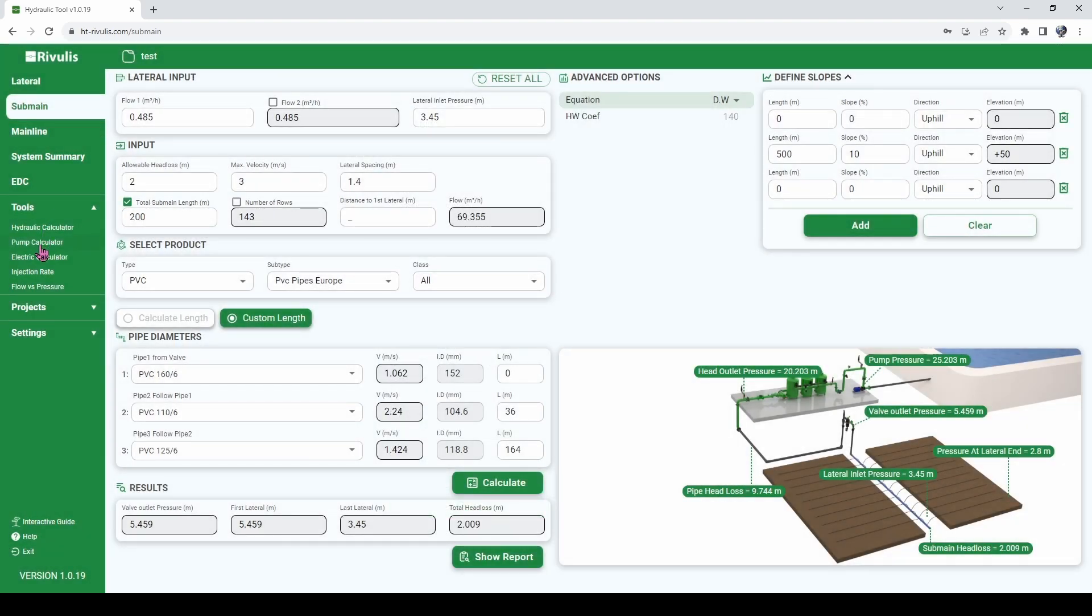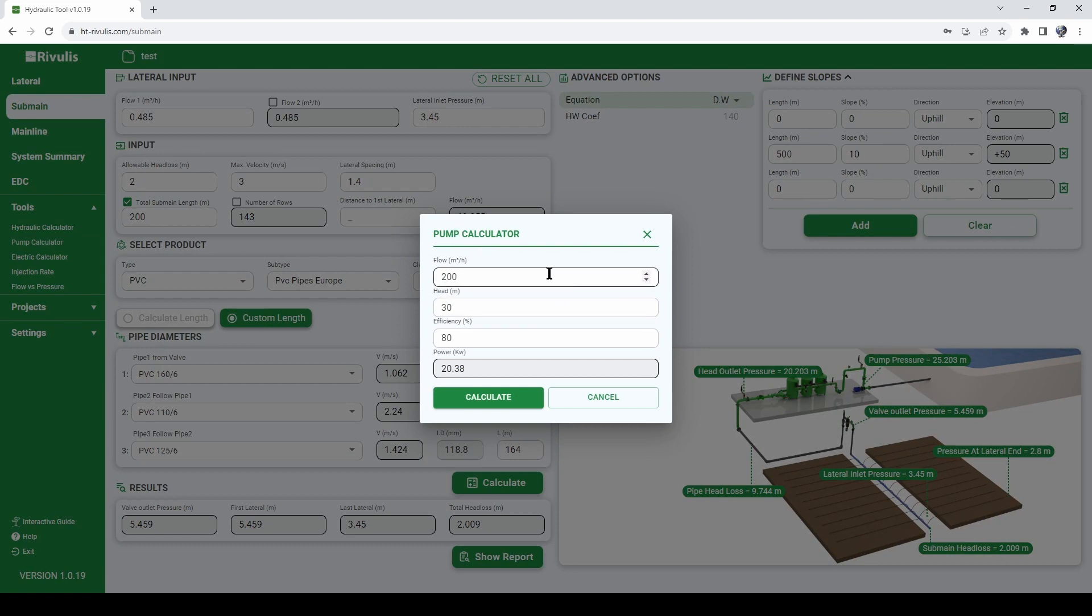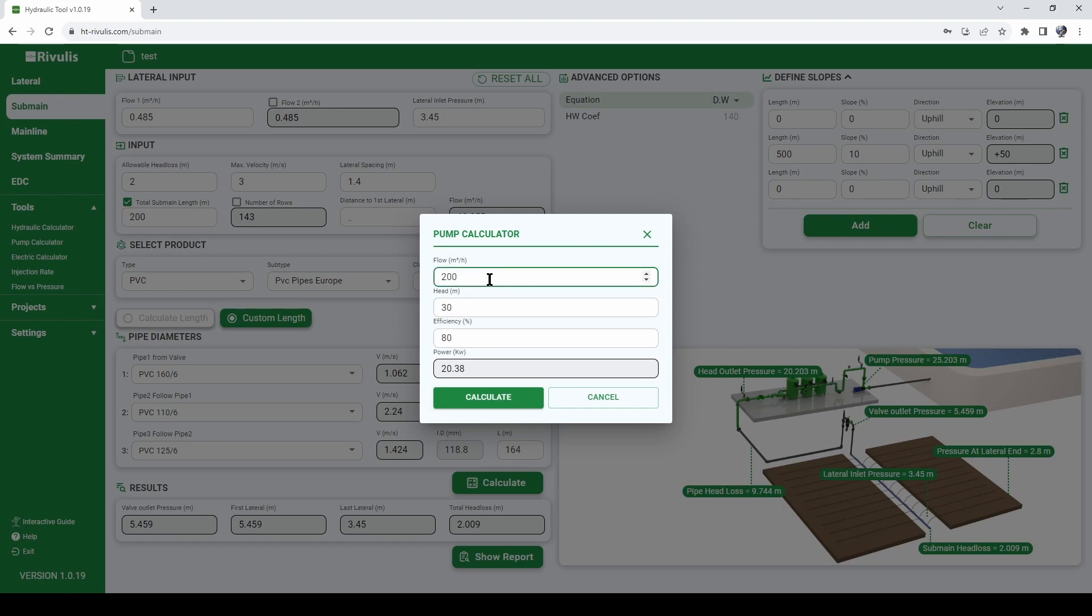The next tool is something that can be used to understand what is the size of pump which is required given a specific flow rate and pressure. So let's say that for our project we need a pump of 200 cubic meter per hour and a 30 meter head.